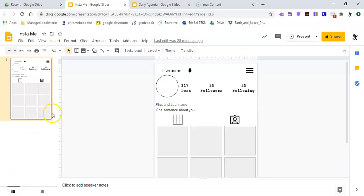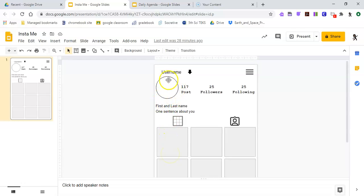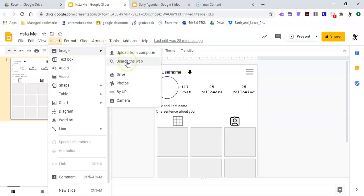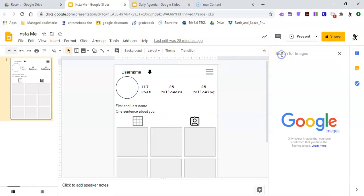Today in this video I'm going to show you how to create your Instagram profile picture and the pictures that go down at the bottom. Your Instagram profile picture needs to be something that represents you. So we're going to go to Insert Image, then Search the Web. I love the color purple.